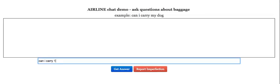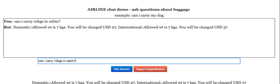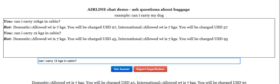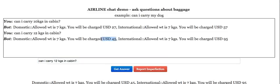Can I carry 10 kgs in cabin? It not only tells me the allowed weight, which is 7 kgs, but also tells me the extra charges for 10 kgs that I'll have to incur. If I just change this to 12, it should compute the appropriate fees.